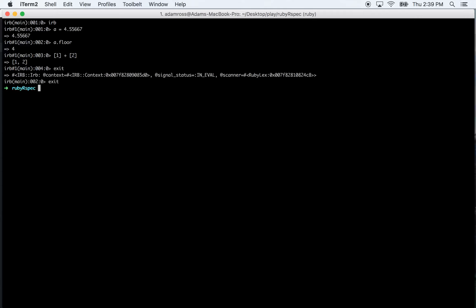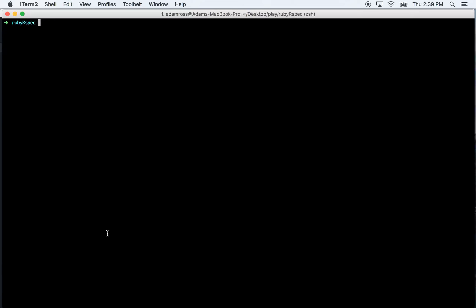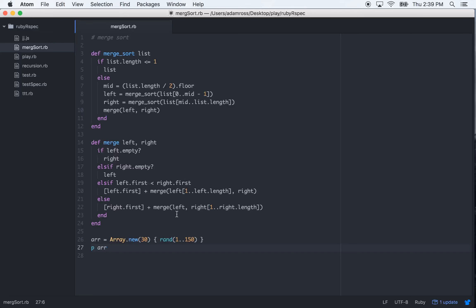Okay, so our unsorted array is this. Cool. So now let's print merge sort and then pass in that R.